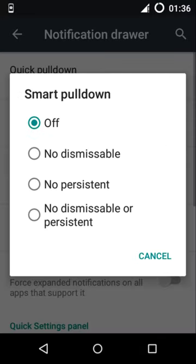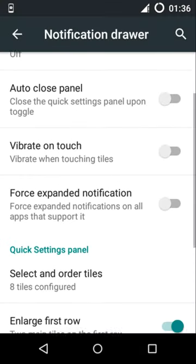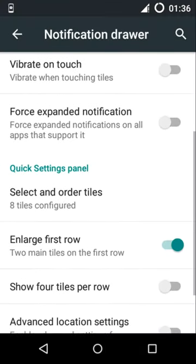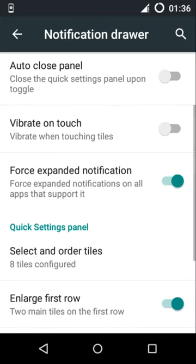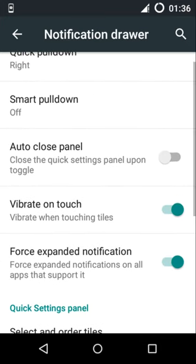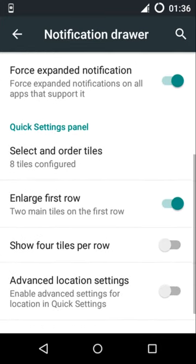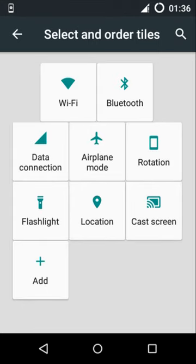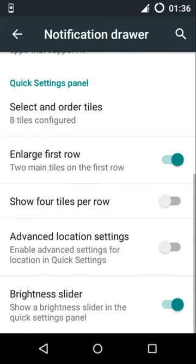Notification drawer, and one thing I like about it - it supports expanded notifications, also vibration on touch. And you also have option to order and select tiles. Good thing.